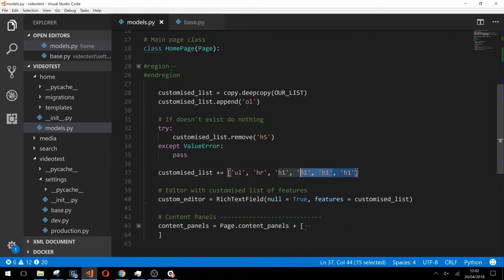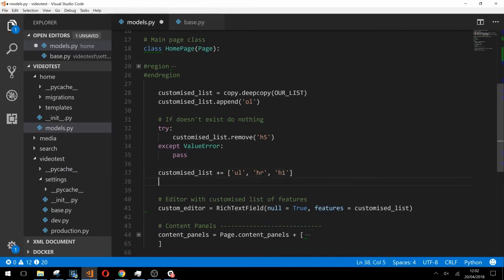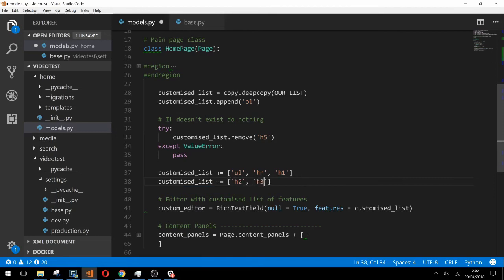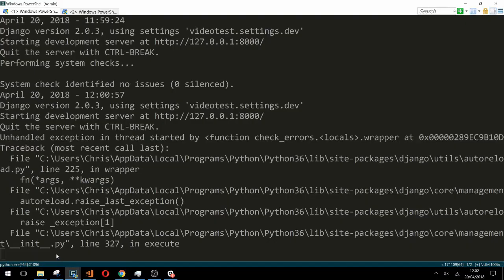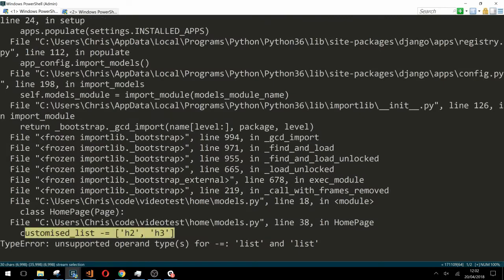Now for the final issue that you can face using these techniques. If you try to remove several features in the same way by typing custom list minus equals and then a list of features to remove, we'll get an error in our console. The console is telling us that this is an unsupported operand for lists in Python.